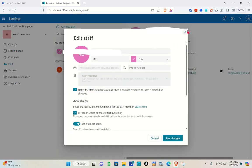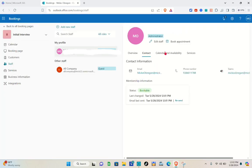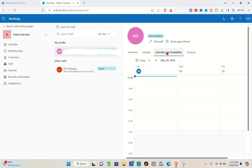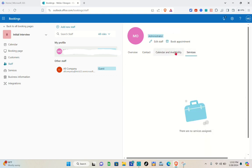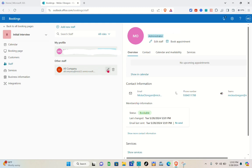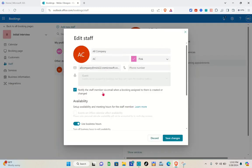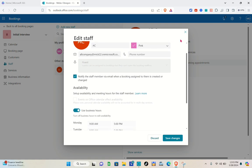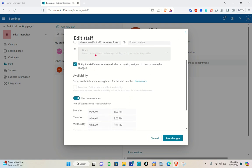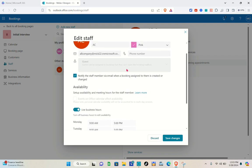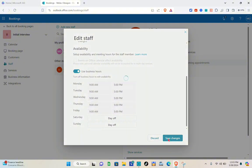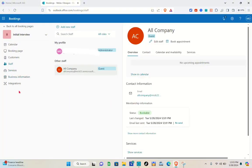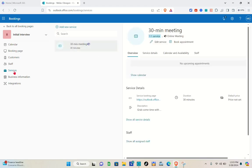Make sure that 'Events on the Office calendar affect availability' is enabled. This means a person will only be available if they're free on their Office calendar. Each user involved needs to keep their Outlook calendar up to date for this to work — otherwise it will create scheduling problems.